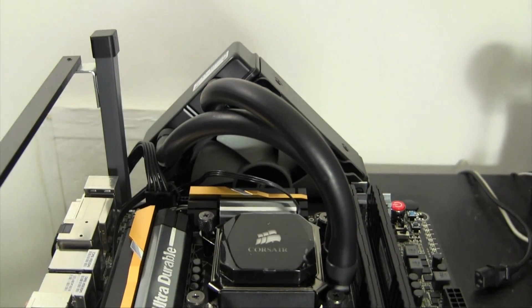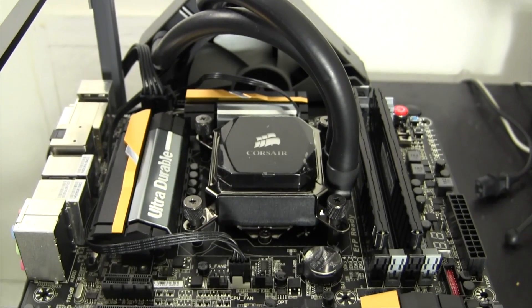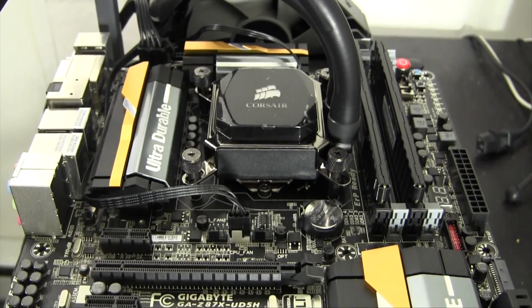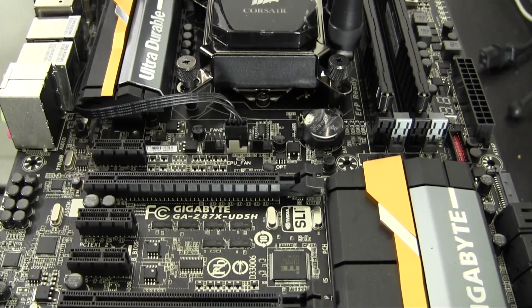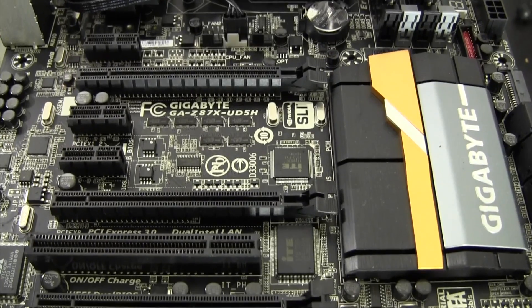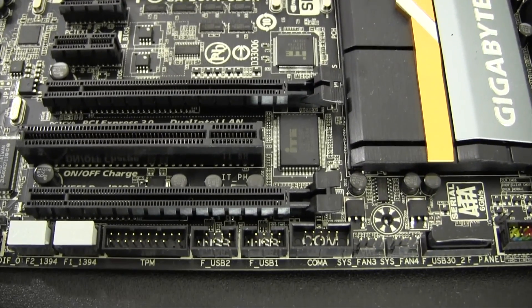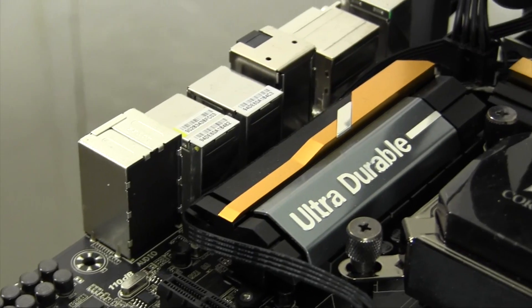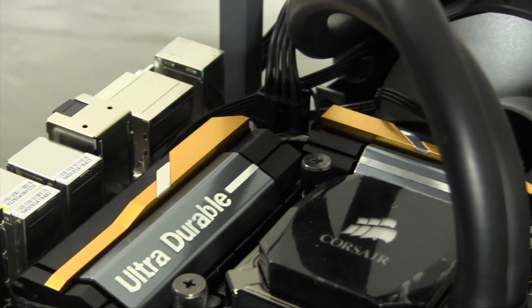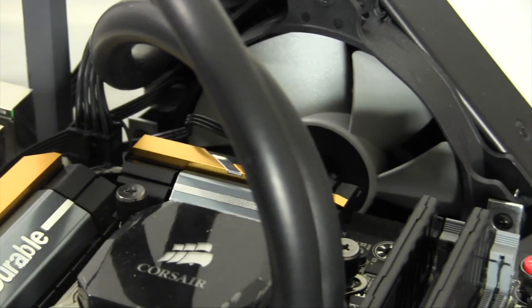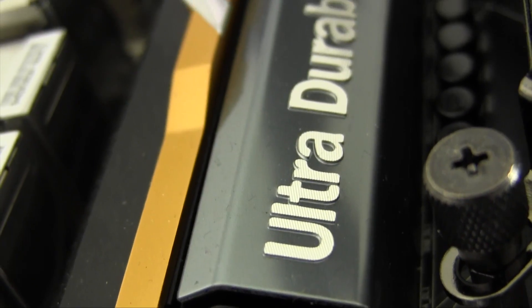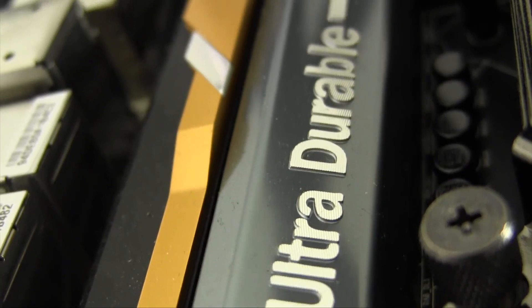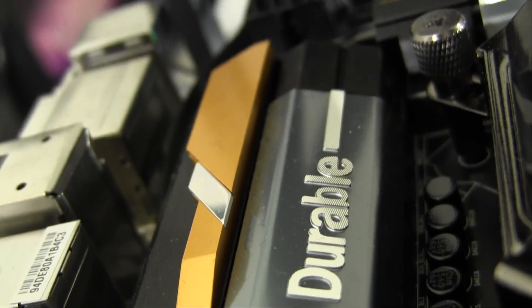With today's processors getting both smaller and more advanced, they're also putting off more heat. This motherboard puts not only a lot of effort into keeping the processor cool but also in making the design of the heatsinks just as cool. Gigabyte went with a variety of bright colors for this generation of motherboards which really adds a nice touch to the finished product. The yellow seen here is no exception.